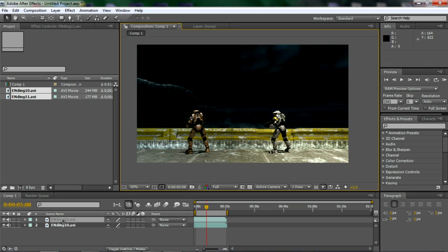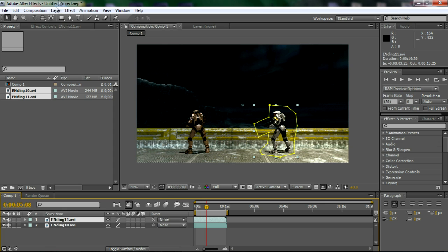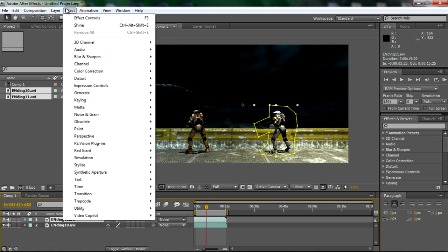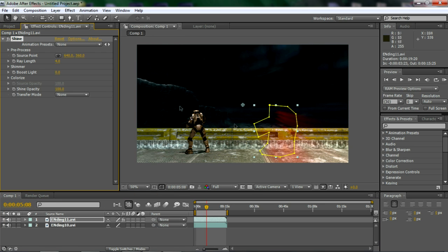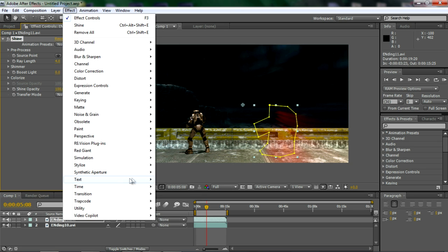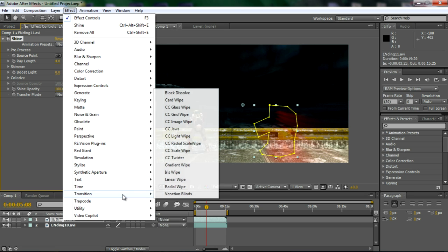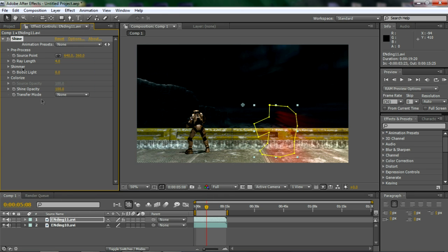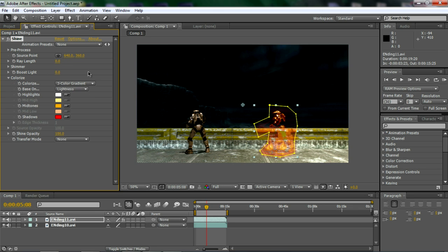So click on the clip, go to effect, trap code, shine. If you do not have shine, you're going to have to find a different way. Go to effect, maybe transition, see what's in here. But other than that, I have no way of helping you if you do not have shine. I apologize. So once you've done that, go to colorize.